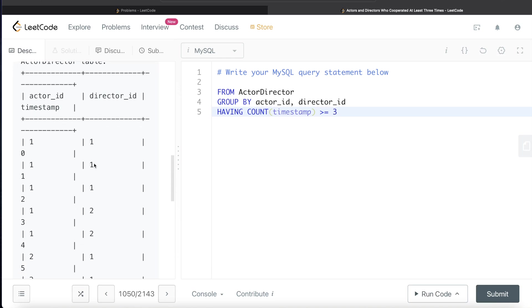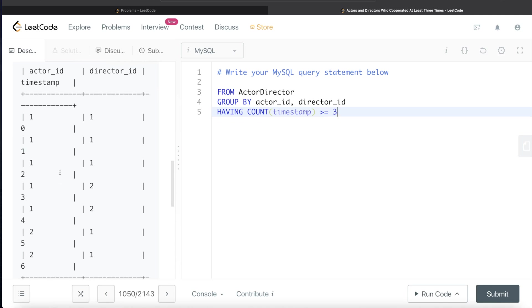Let's take this example. Since in this entire thing we have two actors, actor 1 and actor 2, so firstly for actor 1, then for directors we have director 1 and director 2. For actor 1, director 1, it will count three - these are the three different timestamps.